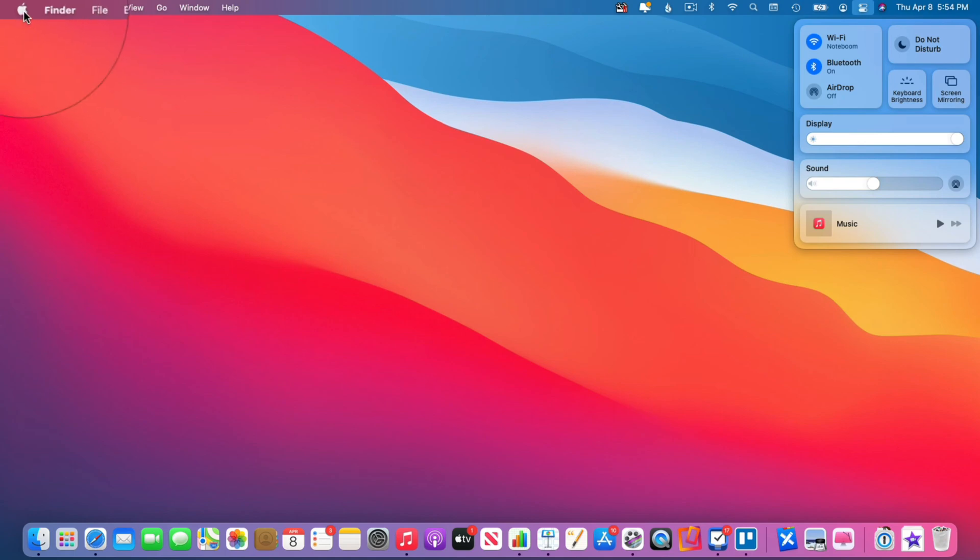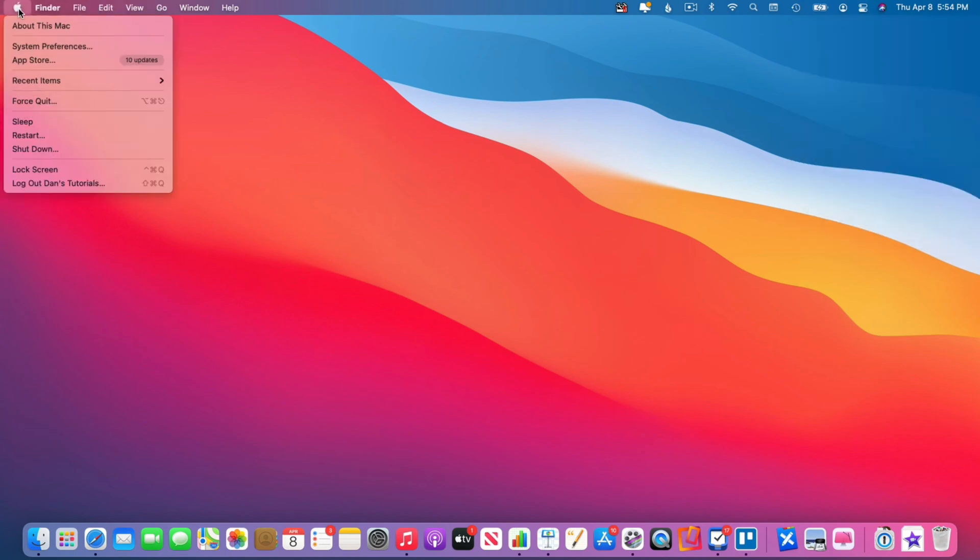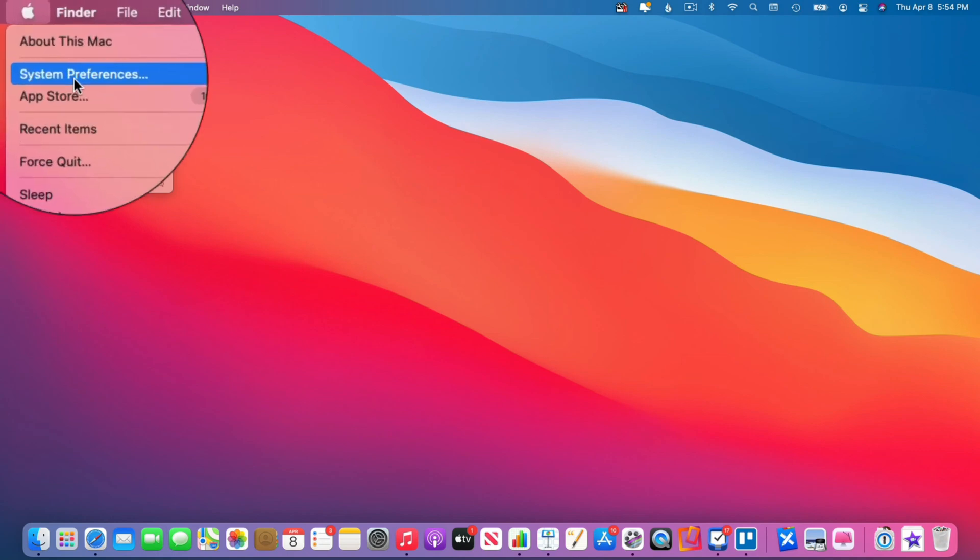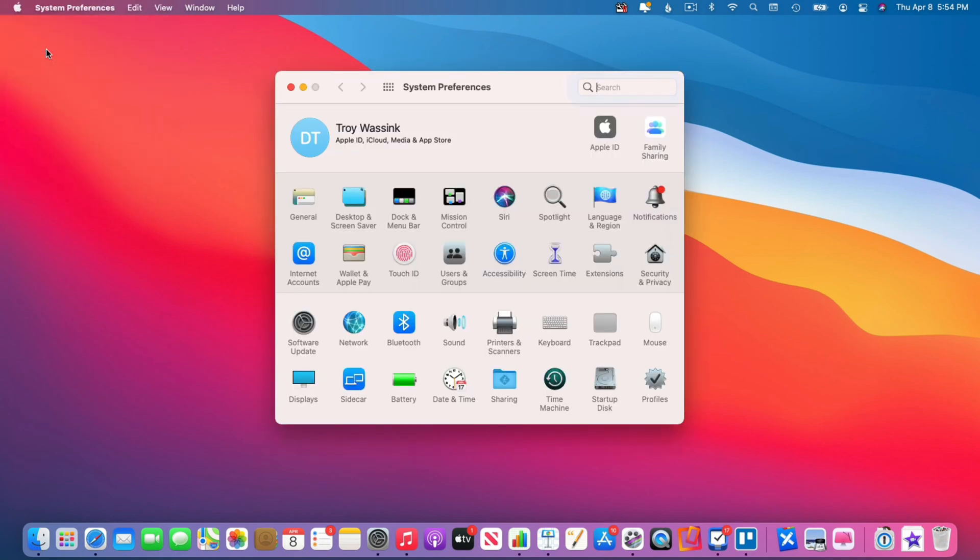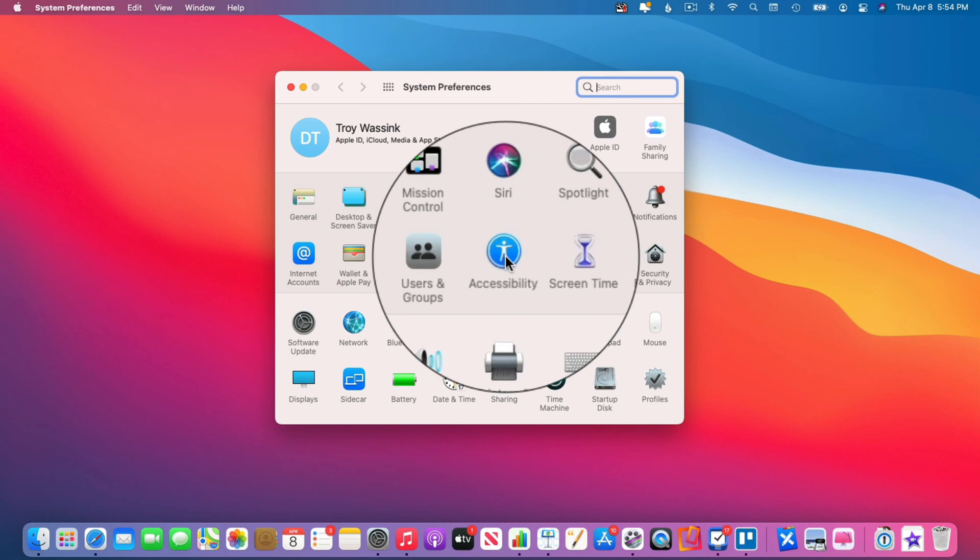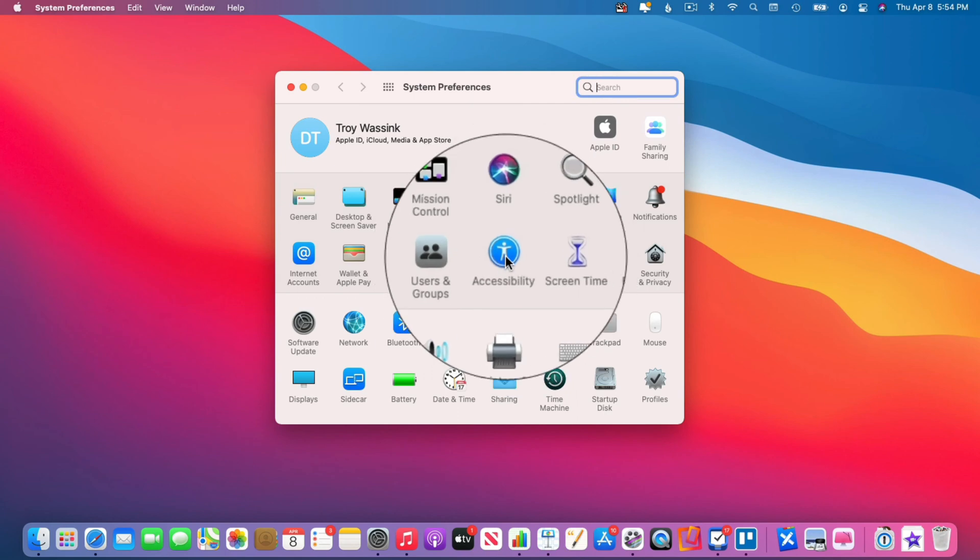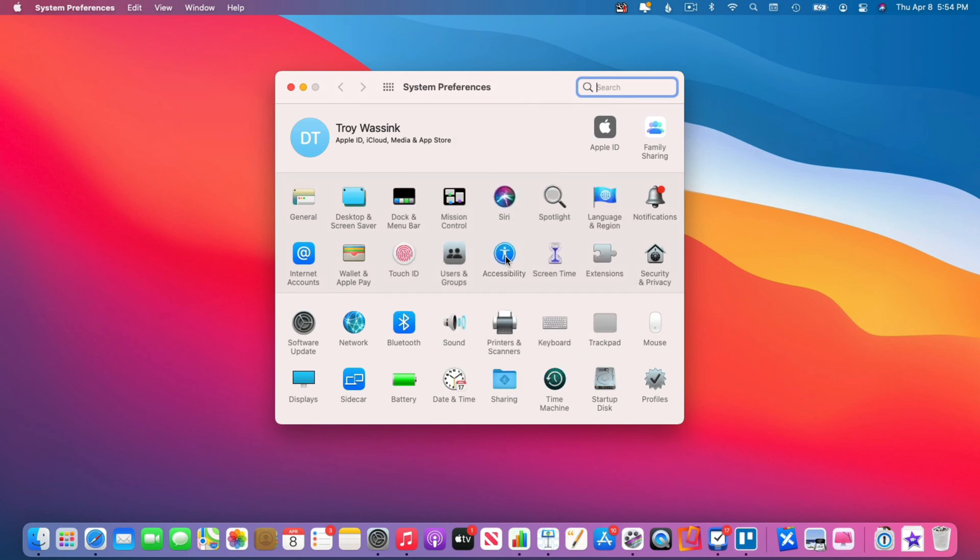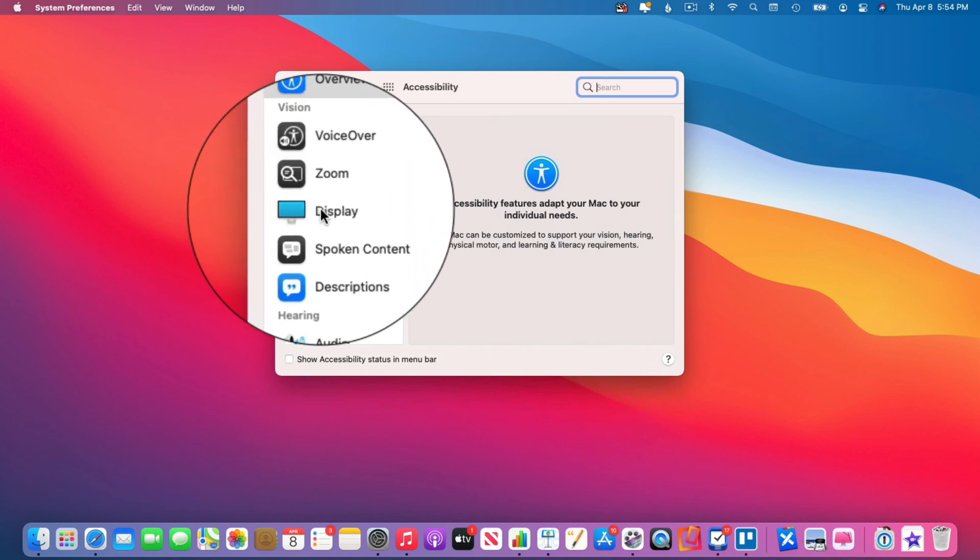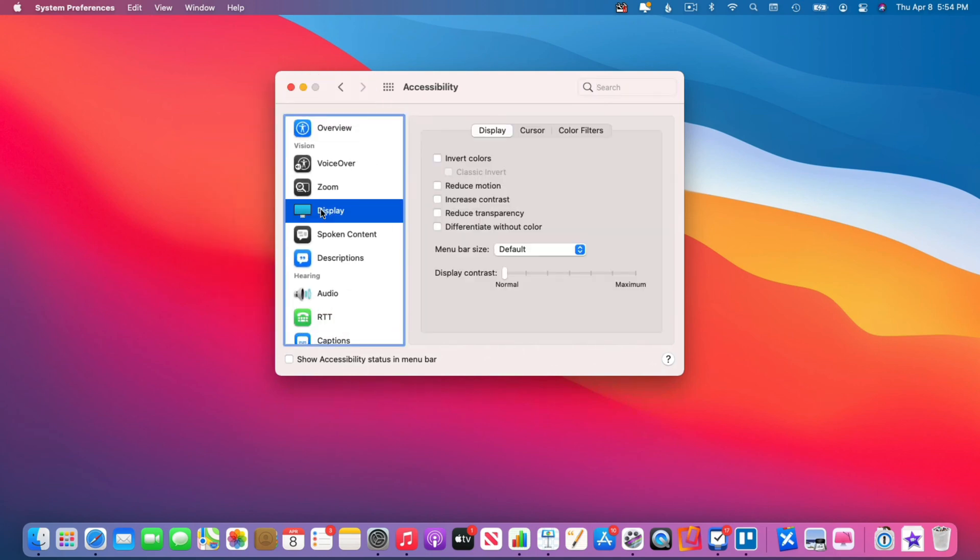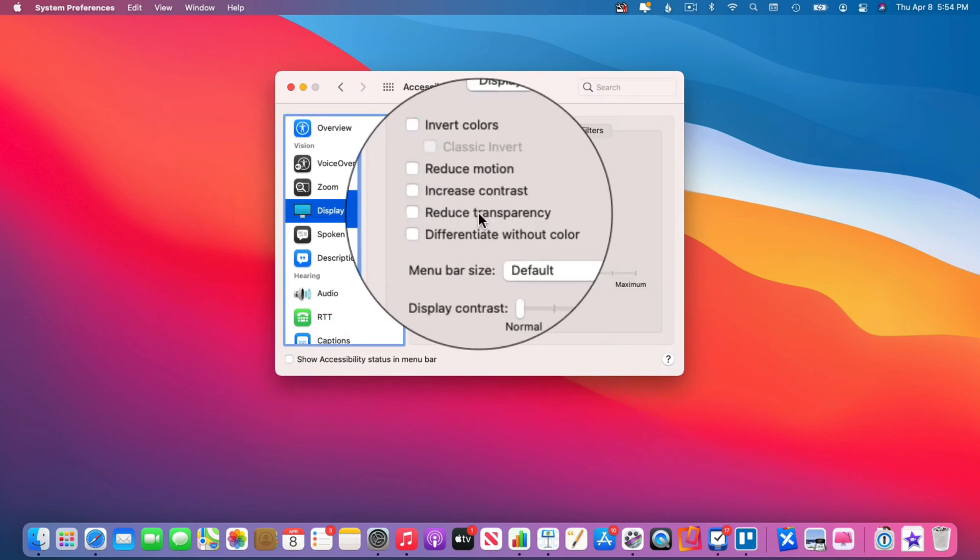From here what we need to do is go to accessibility. It is an accessibility setting. Now what we do is we go to display. Under display there is an option for reduced transparency. All we need to do is just turn this on. Watch what happens when I turn this on.